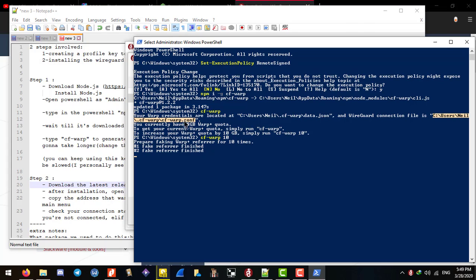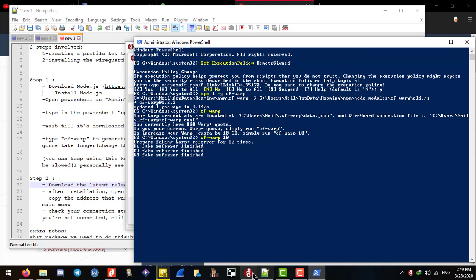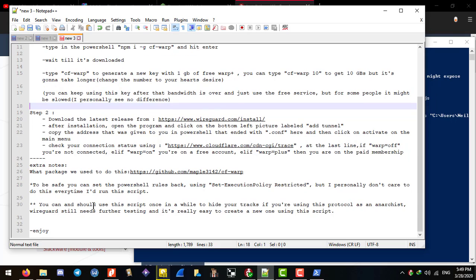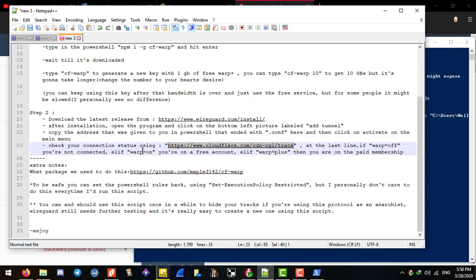Copy the address — it ends with .com — using Ctrl+C or right-click copy, then paste it into the tunnel field in the WireGuard client. It will add that profile to your client, and then you just press Activate. Now you're connected to Cloudflare.